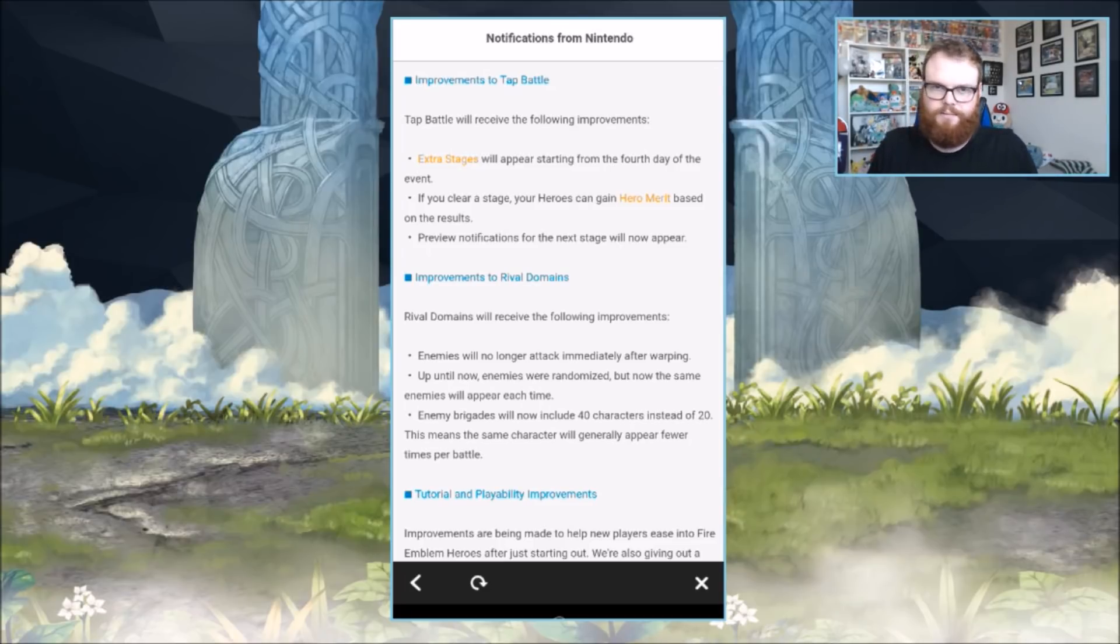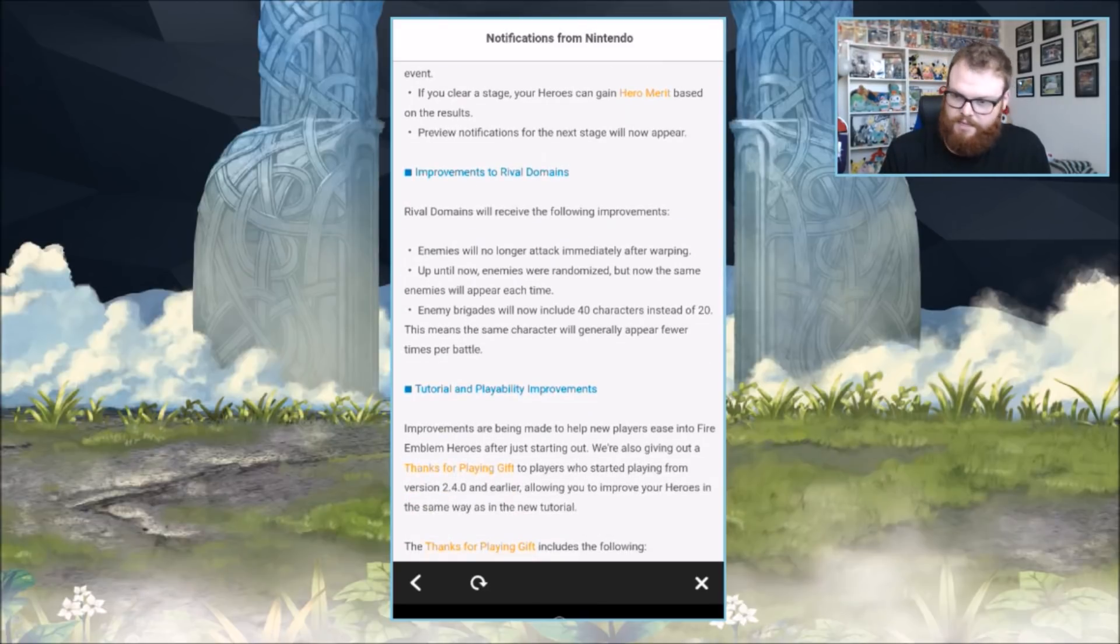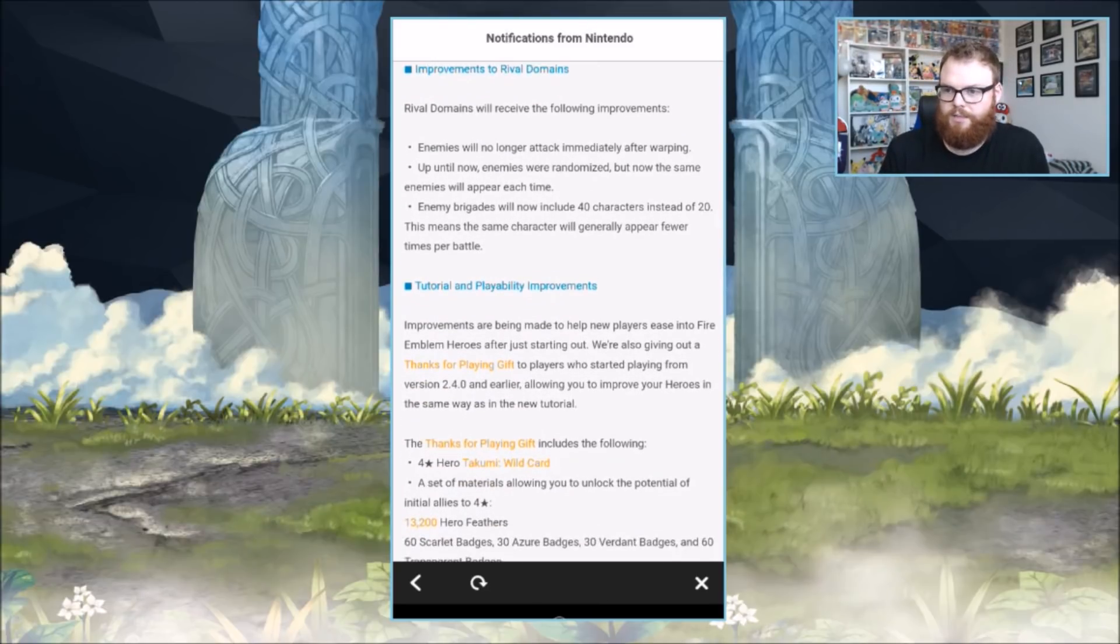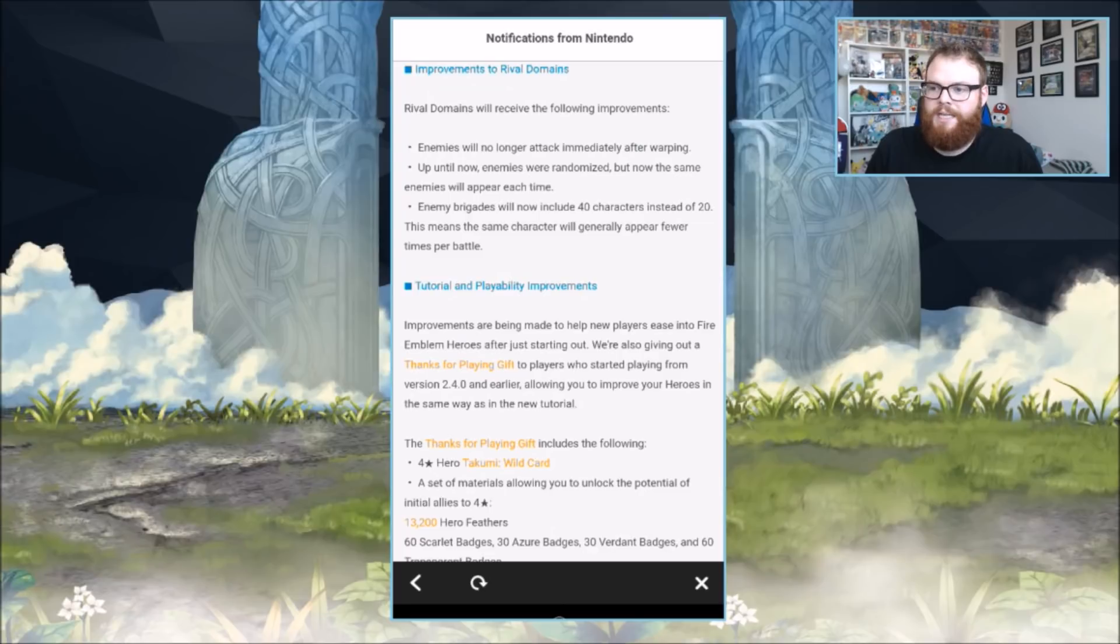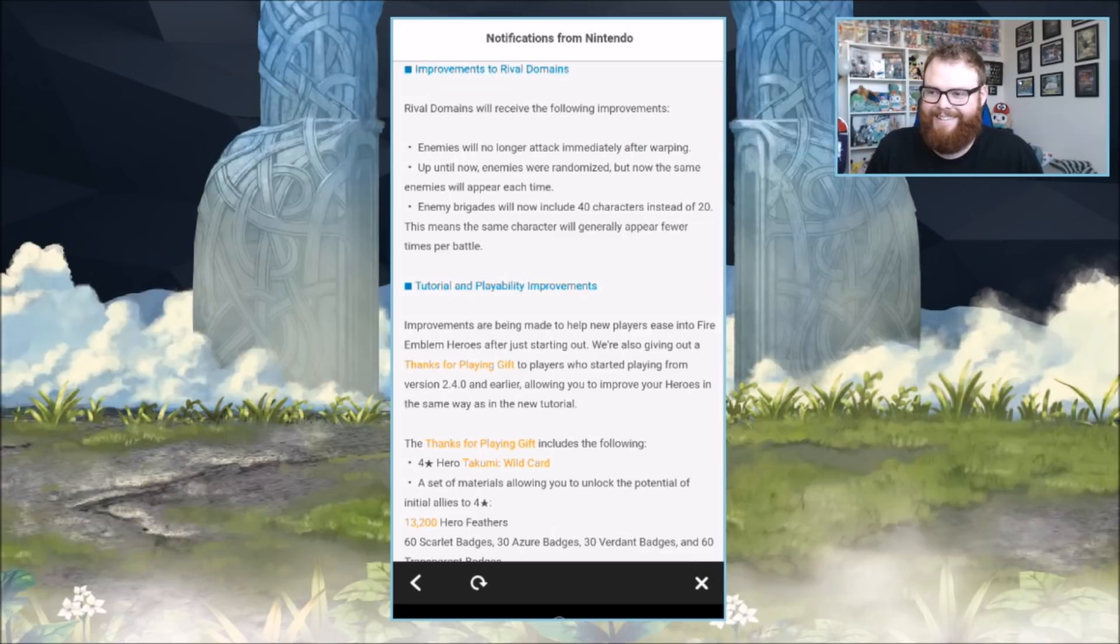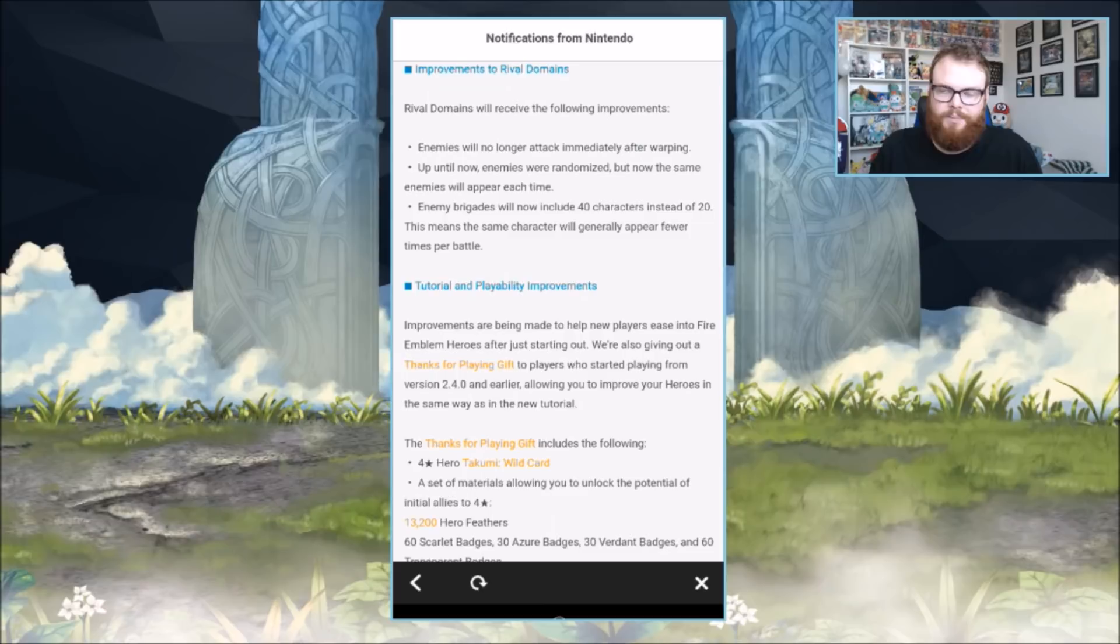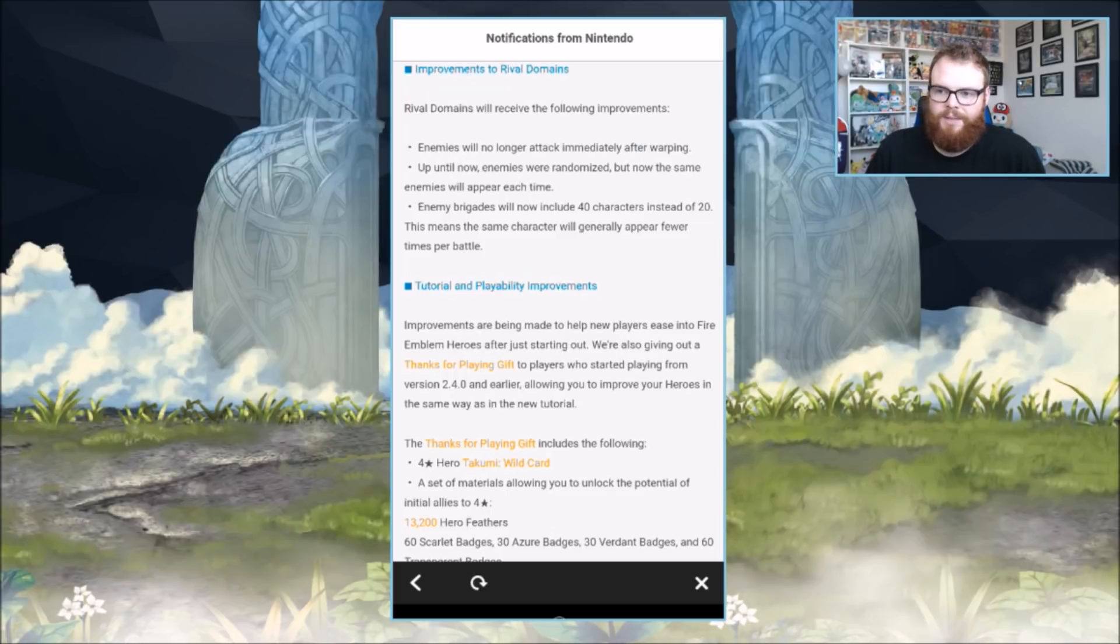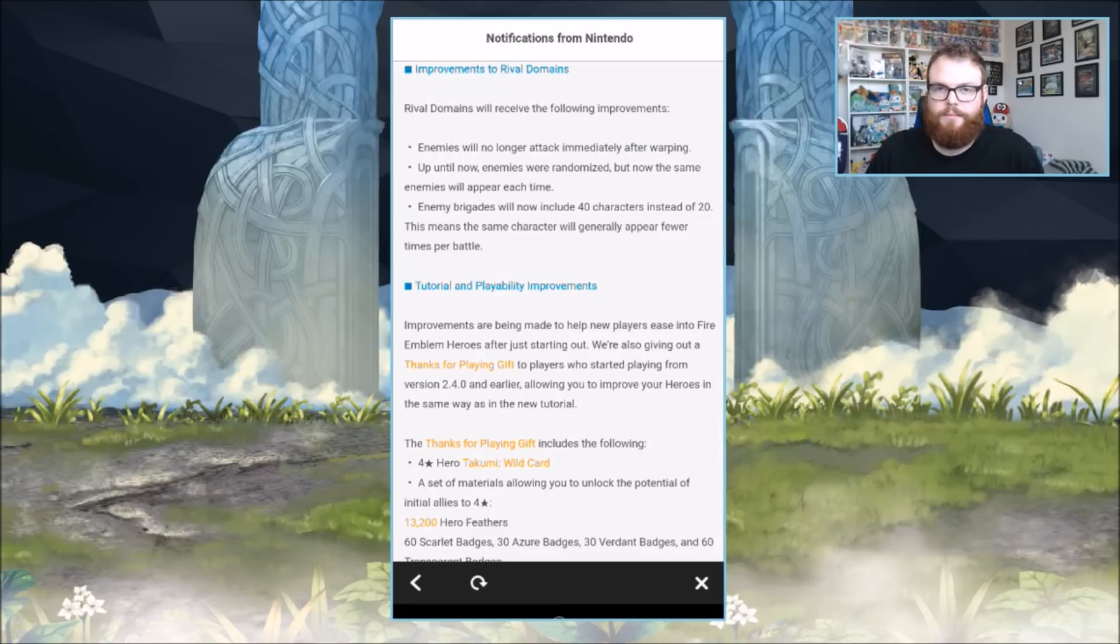Rival Domains is getting an update. Enemies will no longer attack immediately after warping. Great, so it's making it easier. I was never really bothered by this because nine times out of ten I have the danger field up, which is where enemies can attack. This is just one more thing that kind of nerfs it, and it will encourage other people to play it. I just do it for the rewards anyway.